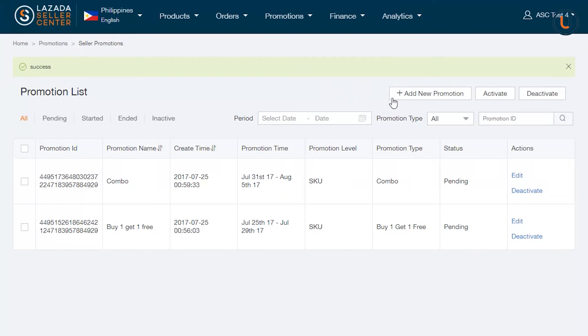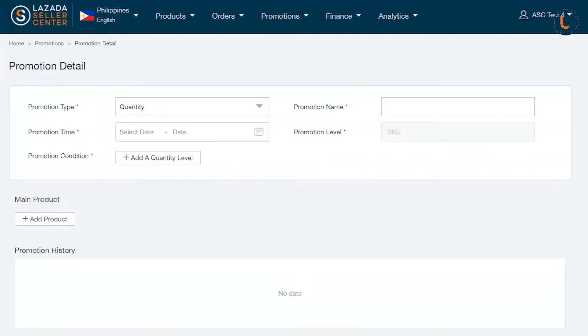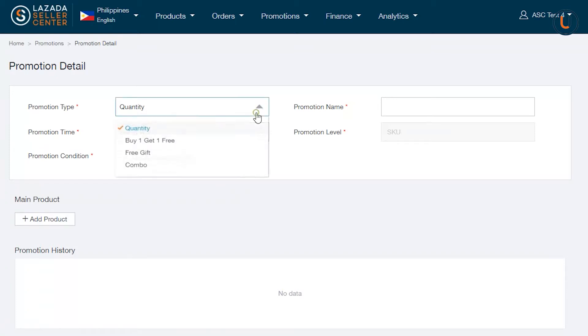Click on Add New Promotion. In the Promotion detail page, you will be required to select details to create a bundle.